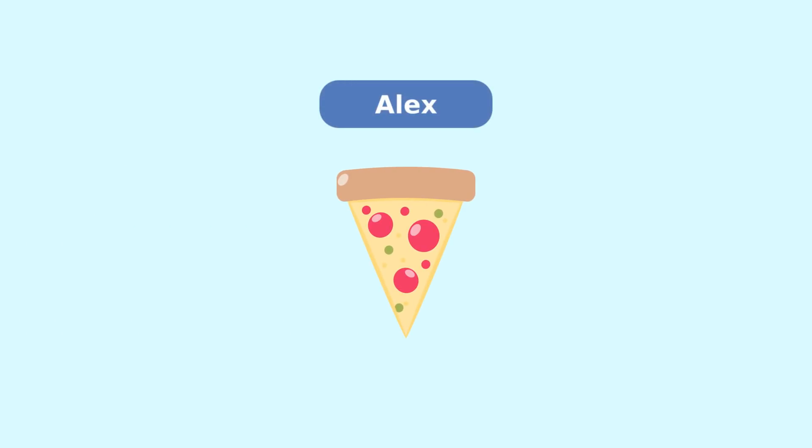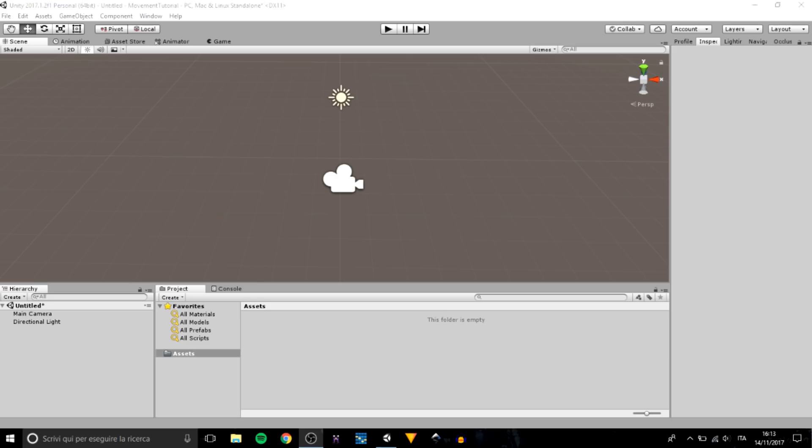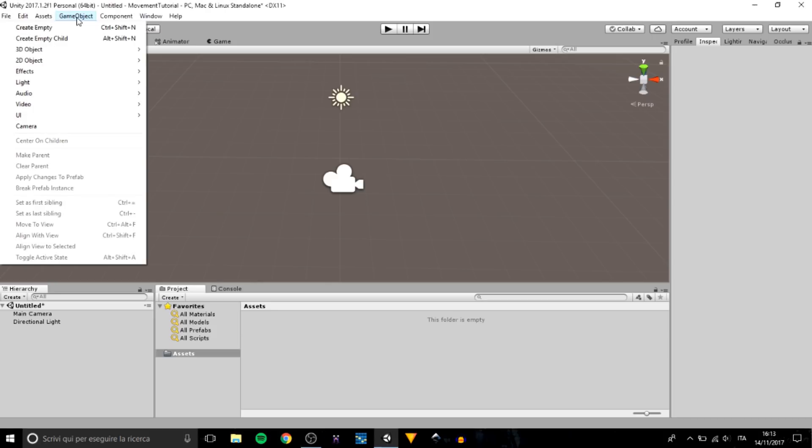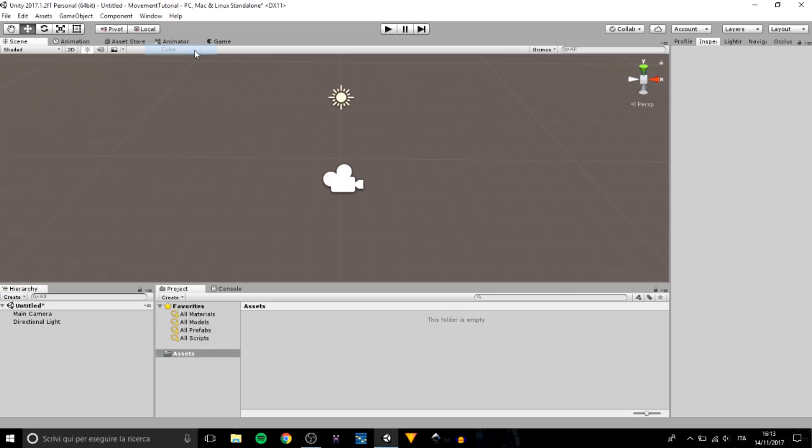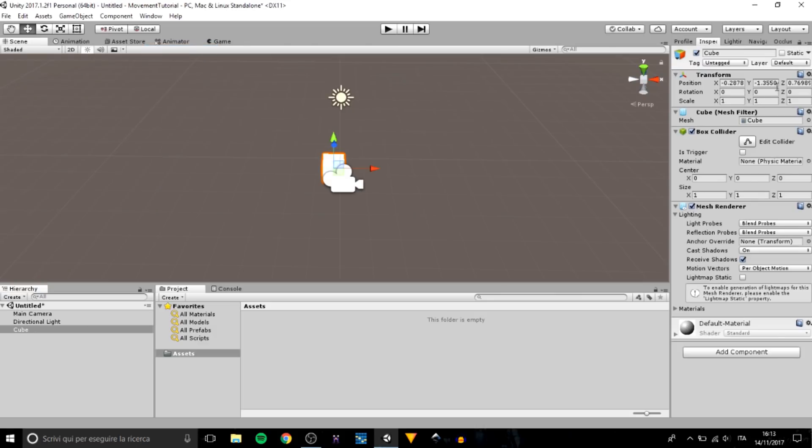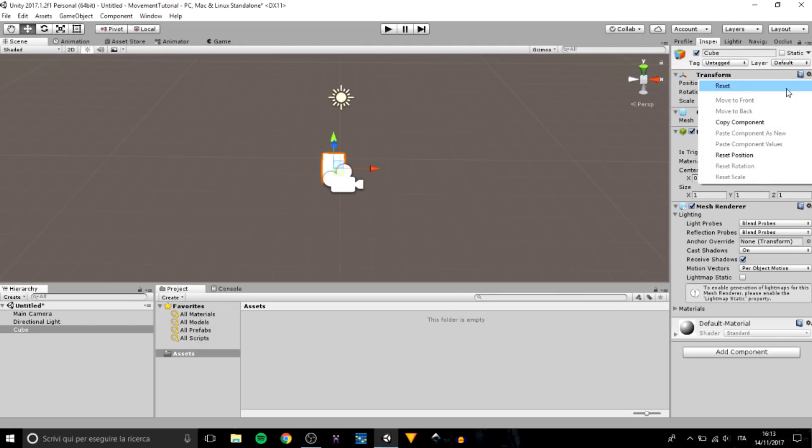Hello everyone and welcome. In this video today we are going to explore how to move with cubes and arrow keys. The first thing we have to do is create the cube right here. Let's put it in the center.